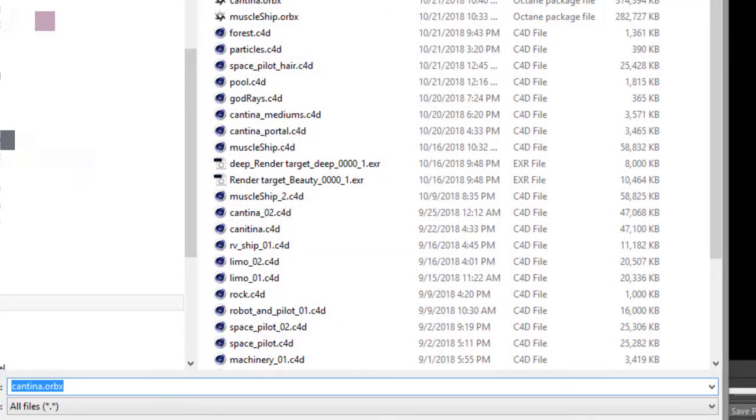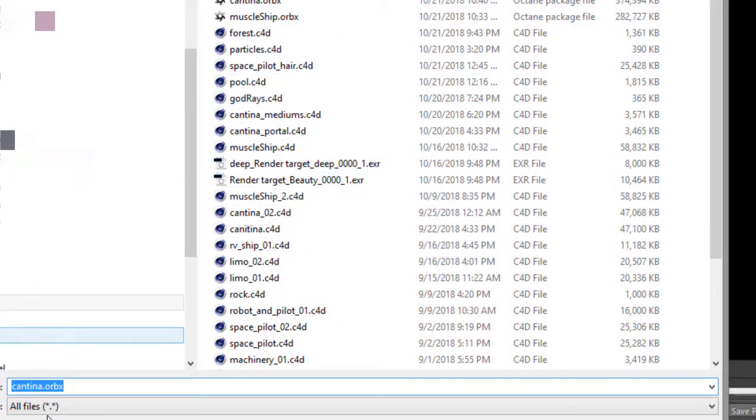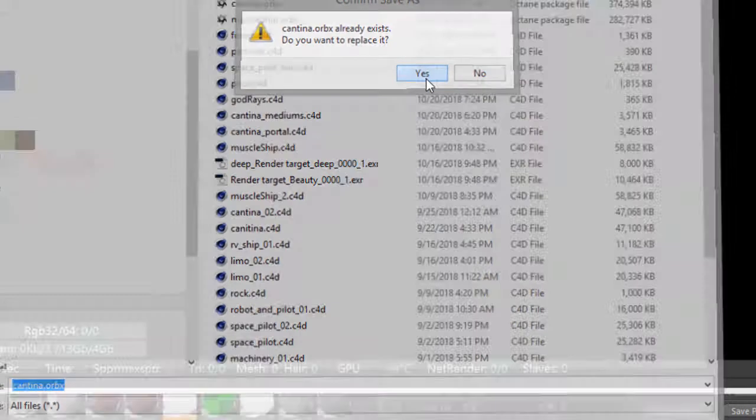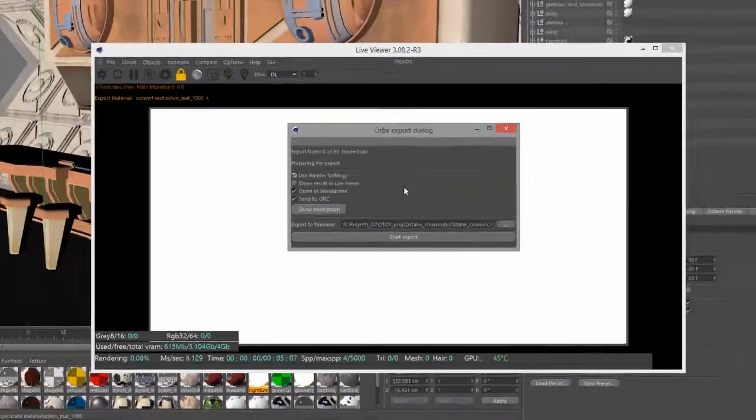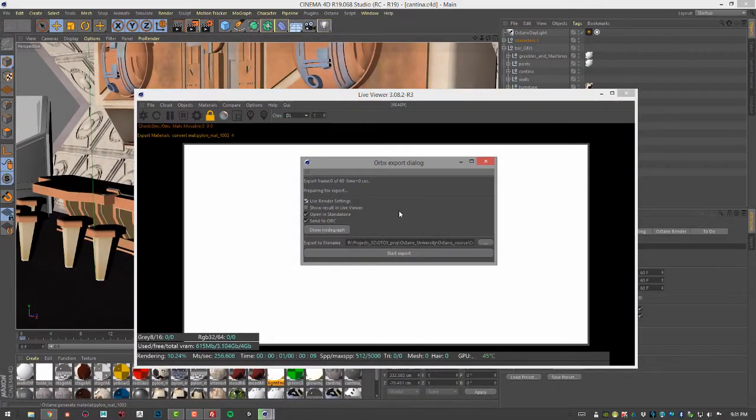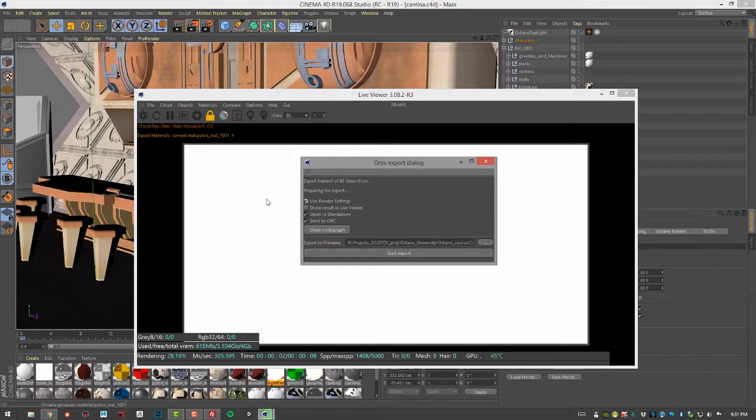And so what this is going to do is give me an opportunity to save the scene. So I'll save it as cantina.orbix, and let's go ahead and replace it. So what's going to happen next is it's going to actually play through the scene and prepare it for export.